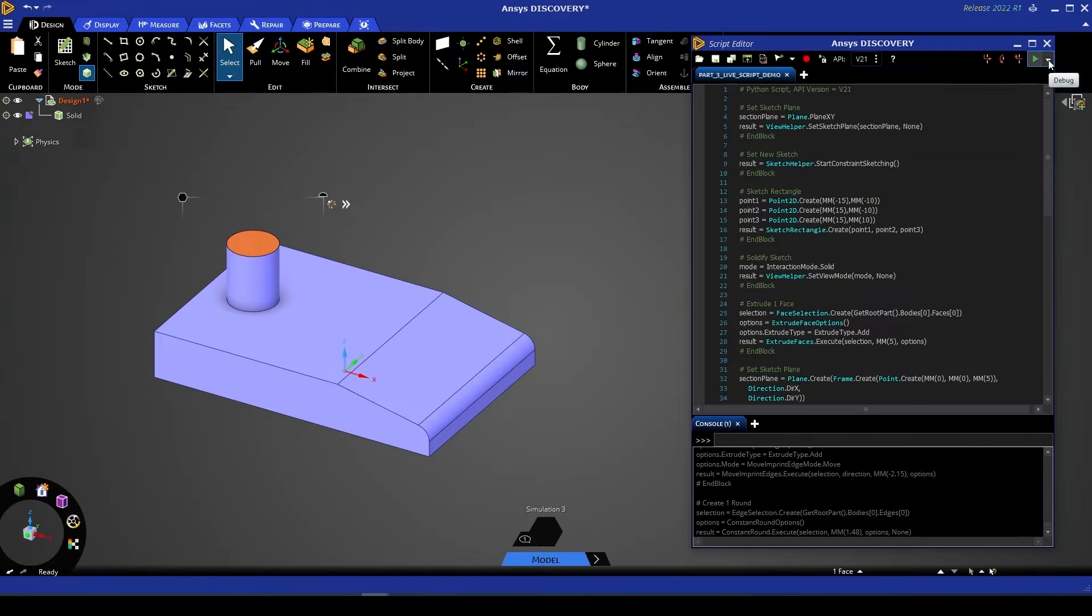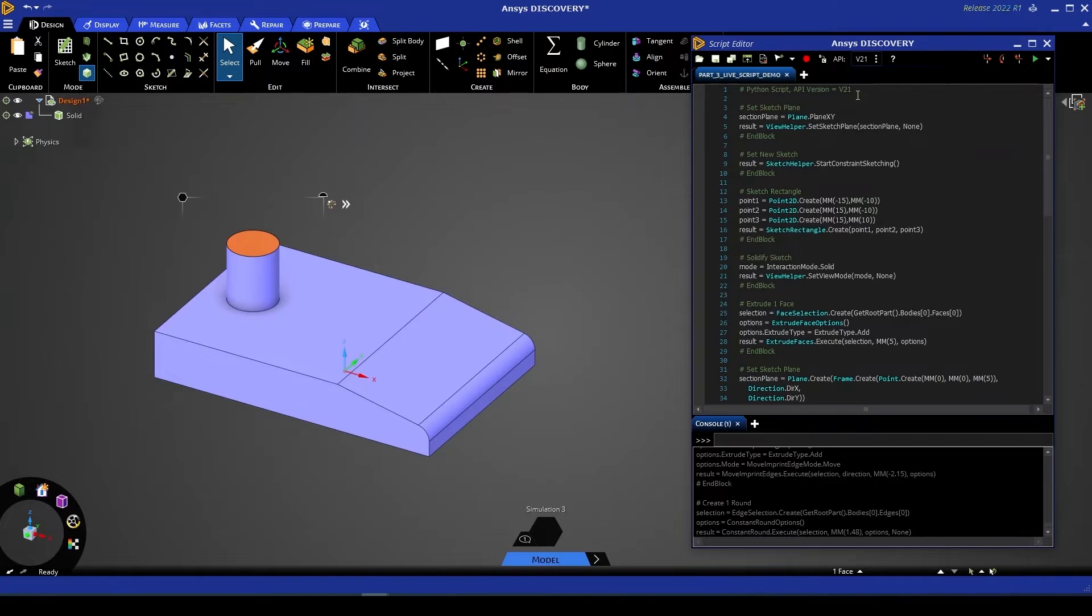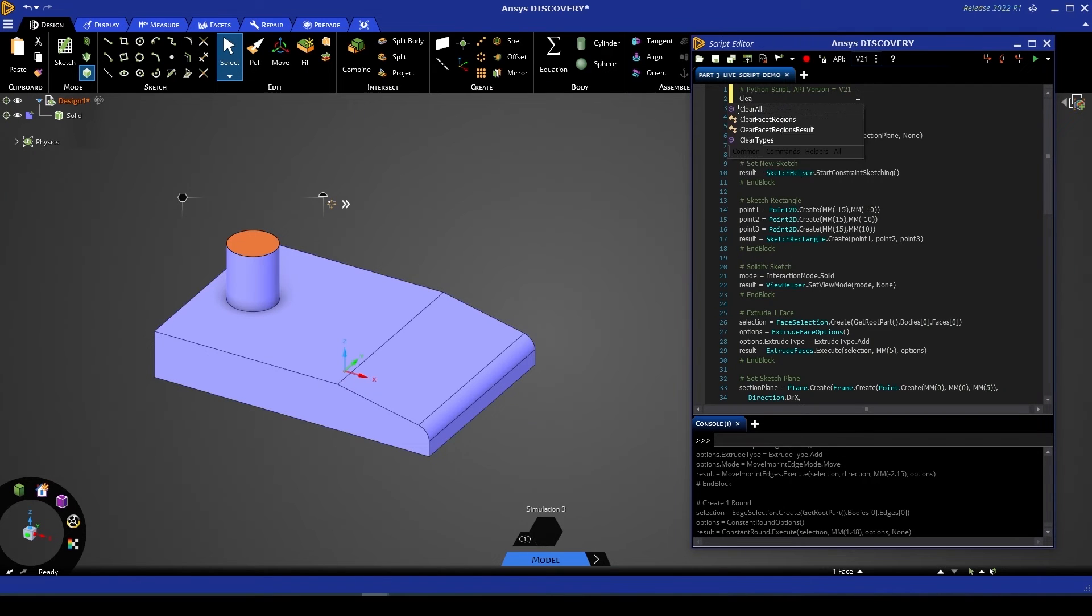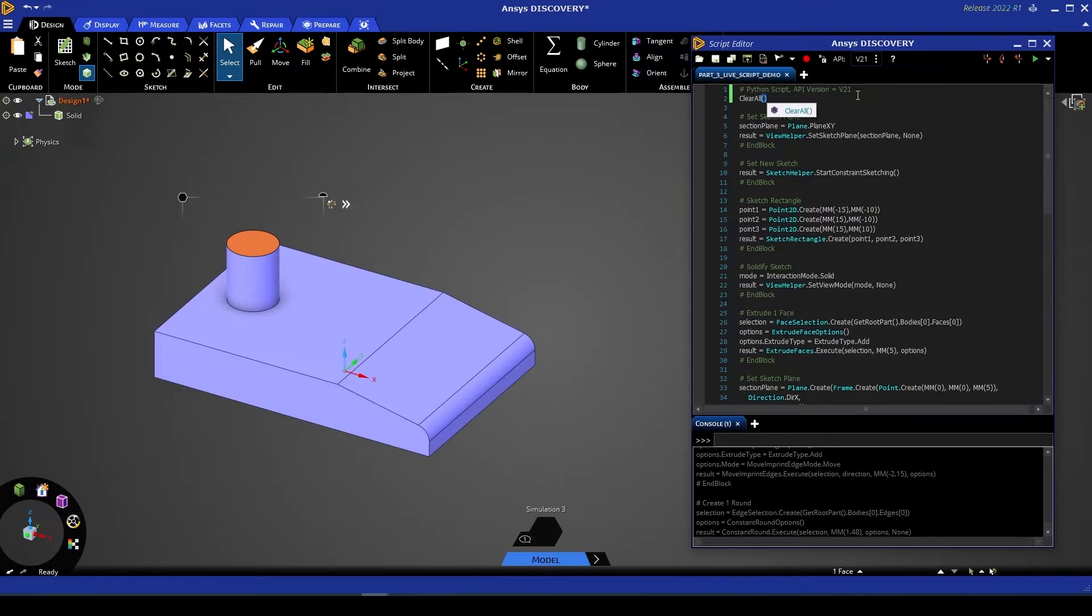First thing I'm going to do is change our script editor from debug to run mode. This is just going to solve our script a little bit quicker each time we run it. What I'm also going to do is go to the top of the script and add a clear all command. Now what that's going to do is just clear the geometry at the beginning of each script run and saves us having to manually do that step.